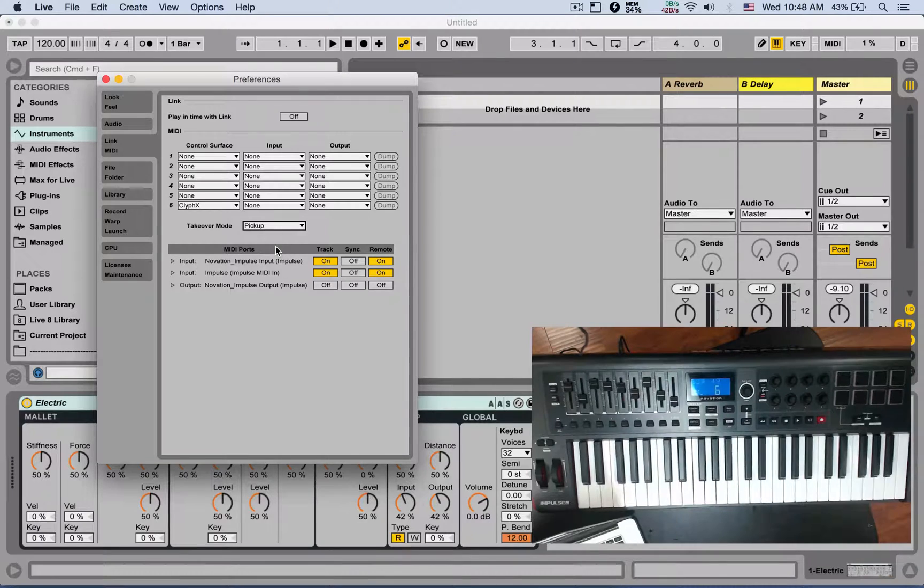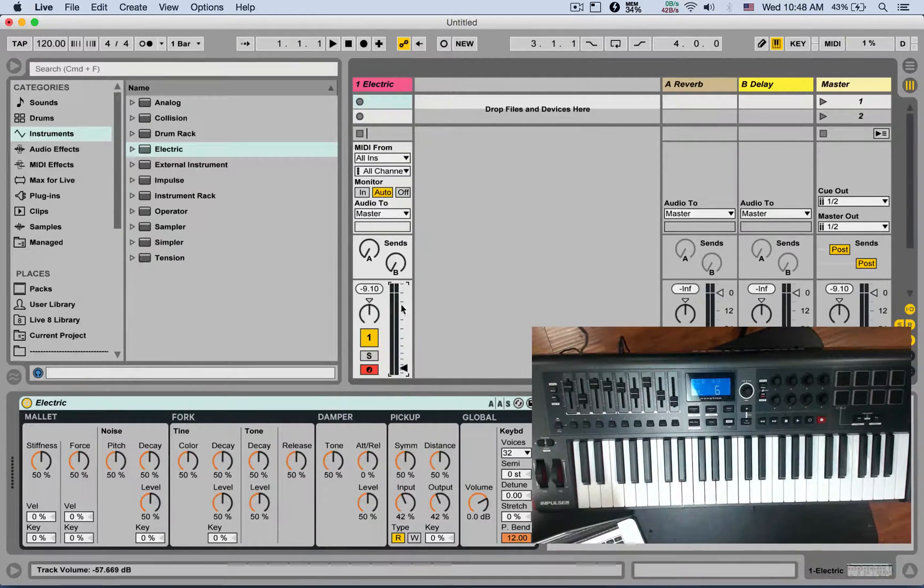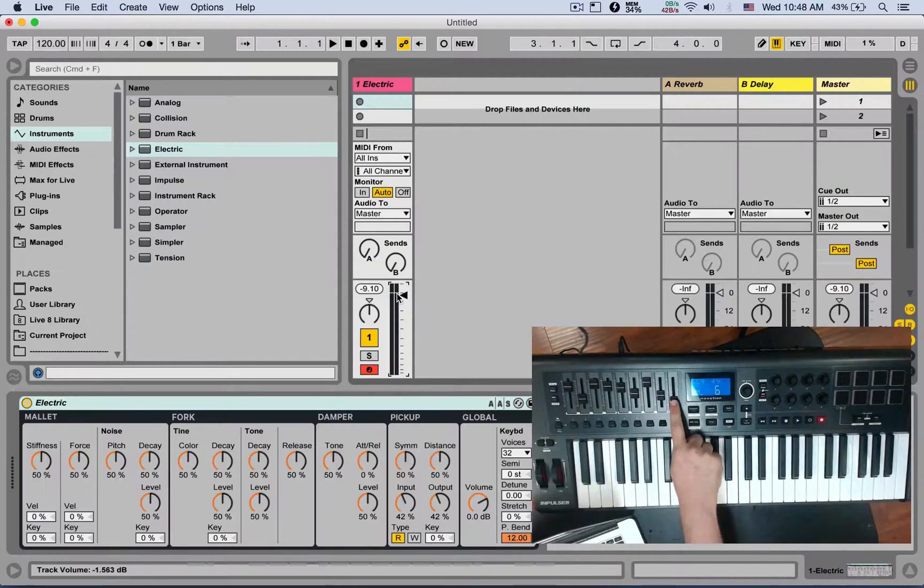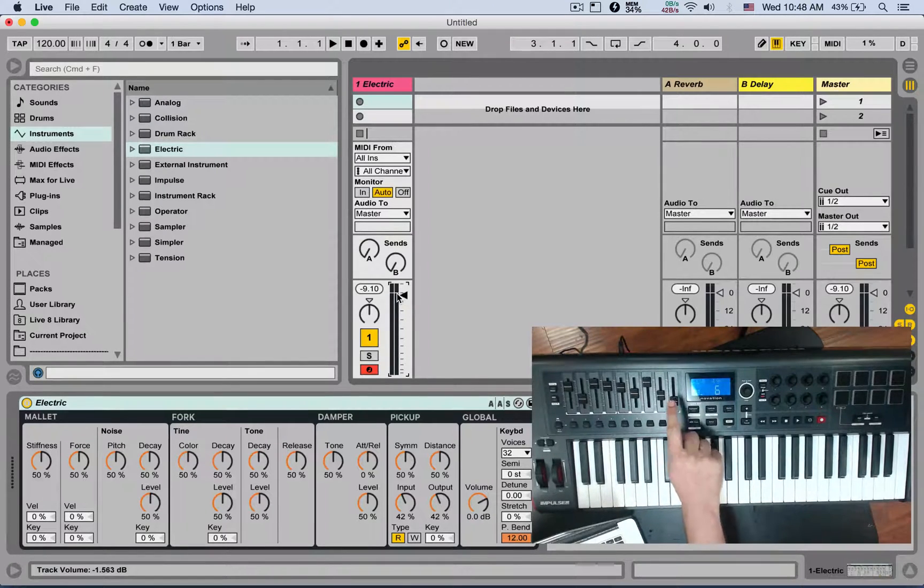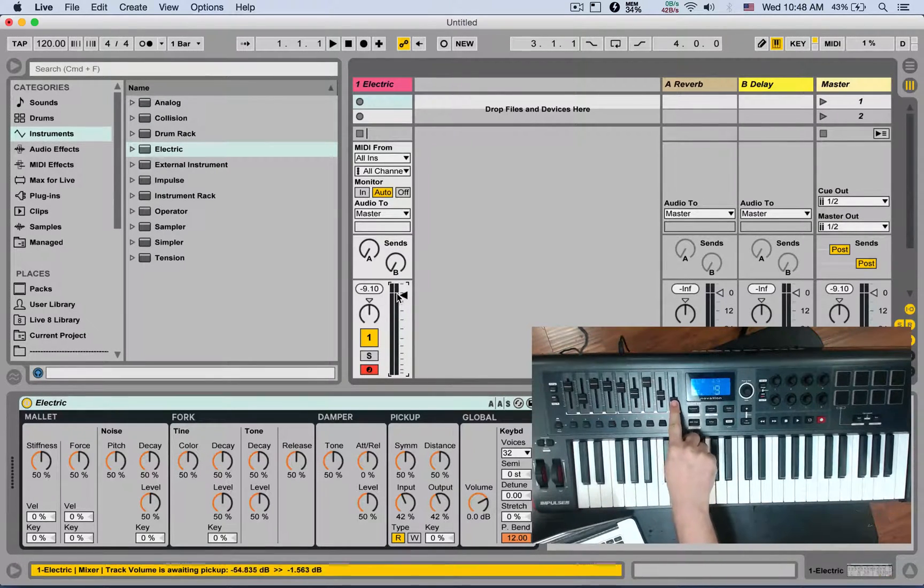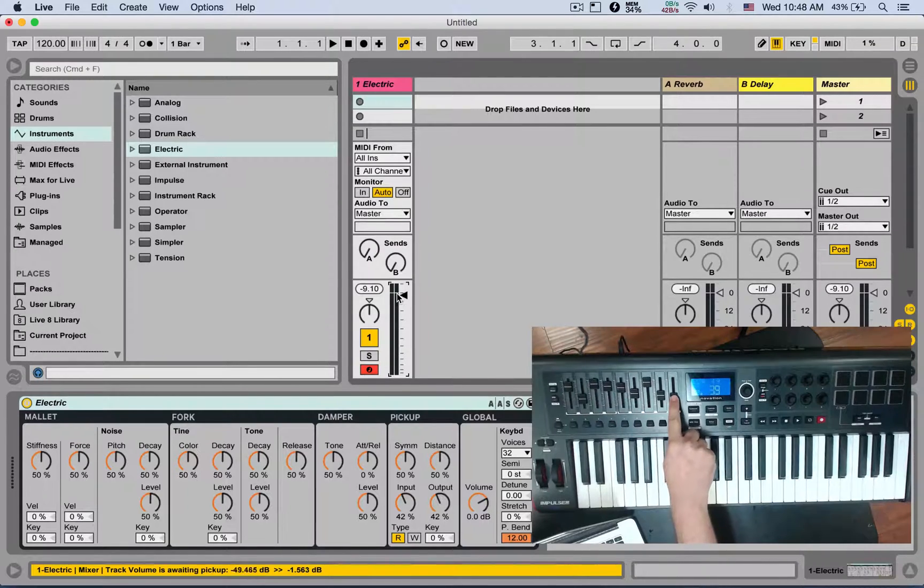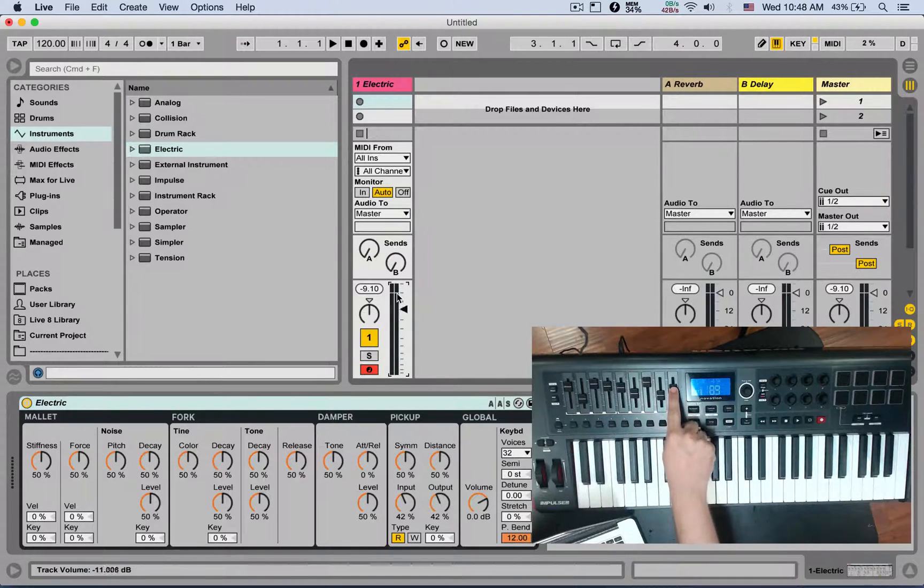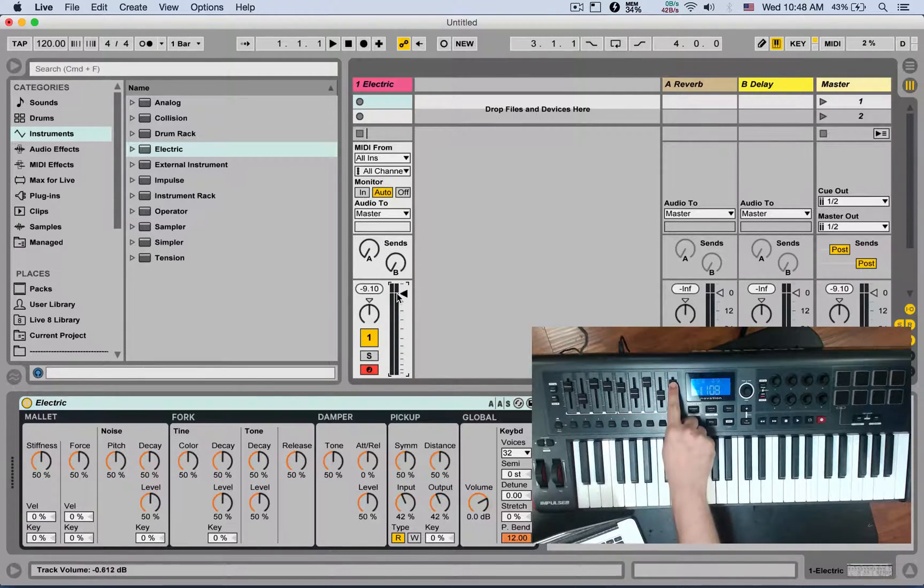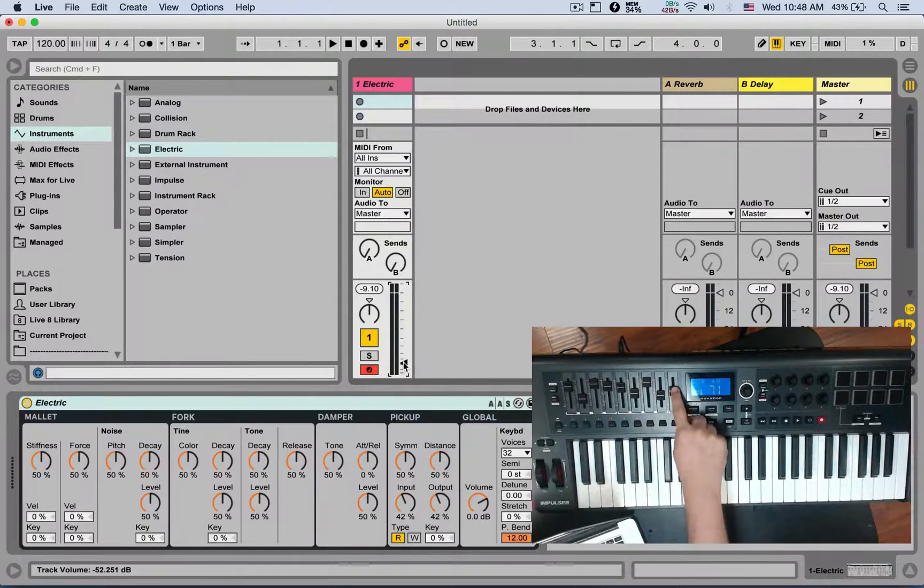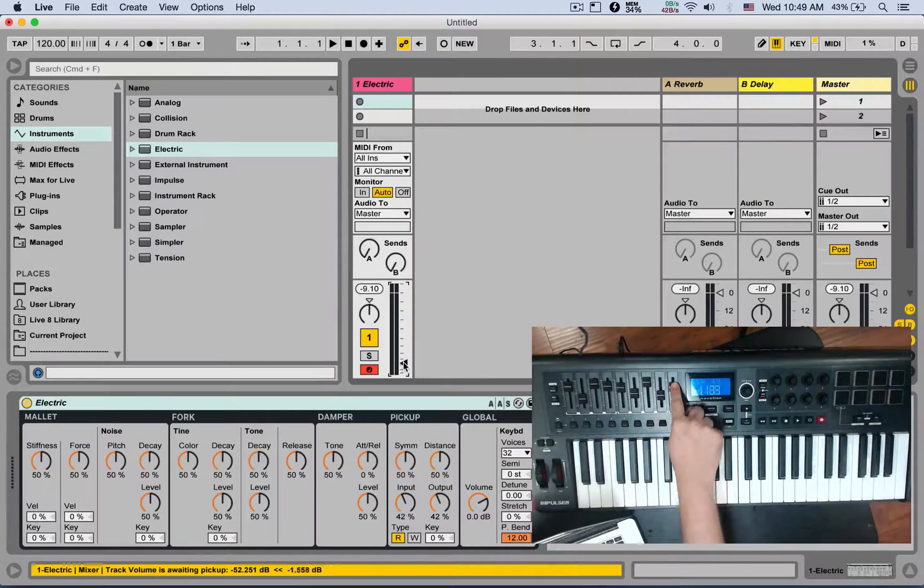When takeover mode is set to Pick Up, and let's say my track volume is here, my fader on my MIDI controller is here - it's not going to do anything unless I pick it up where the parameter is. So again, if I put it all the way down, my MIDI controller is here, I'm moving it, nothing happens unless I pick it up.